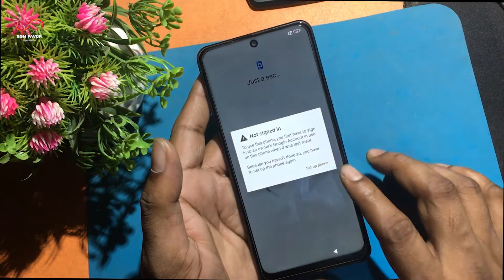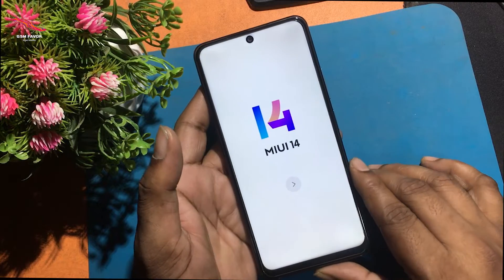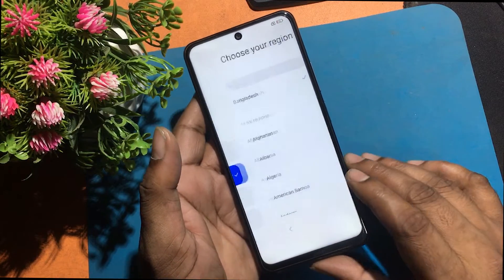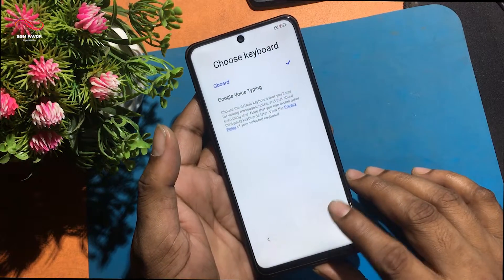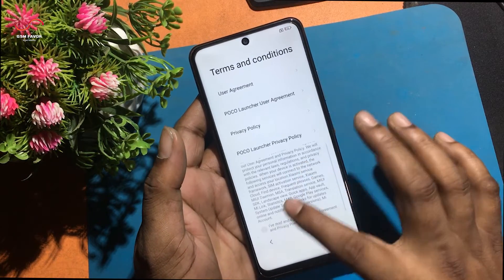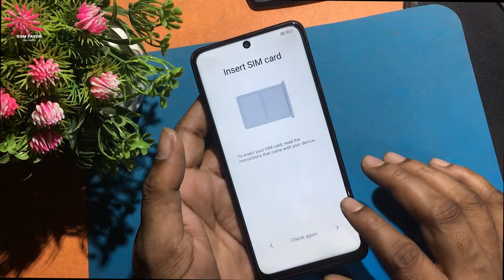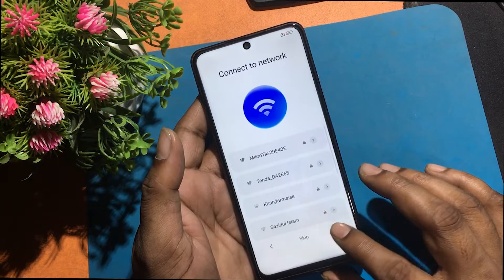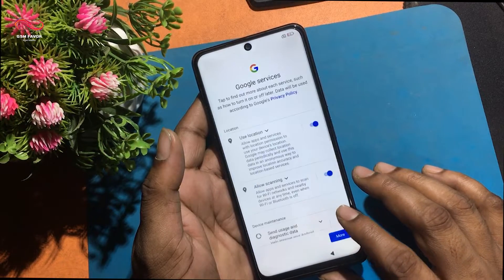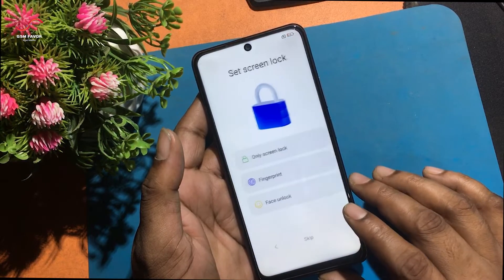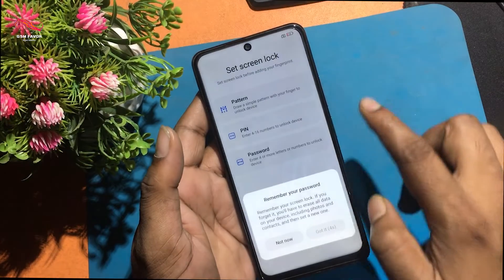I can see here the account not signed in message while setting up the phone. I am trying to set a password lock, but it is not possible. I can see the account not signed in message while setting up an email address.